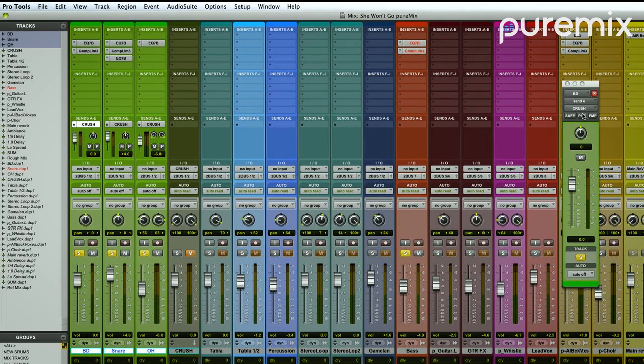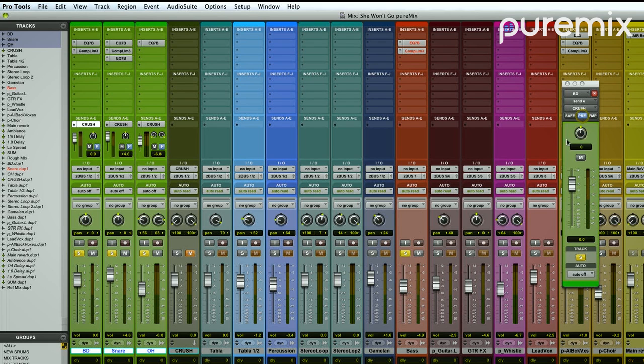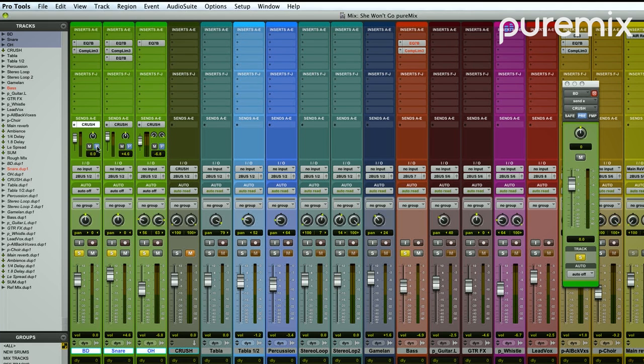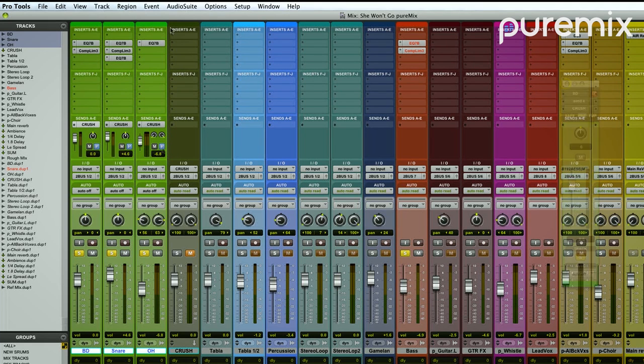And then I'm going to make those three tracks pre. So now I can have one mix for the dry sound and one mix for the crush sound up here. And they're different because these auxes are pre-fader.